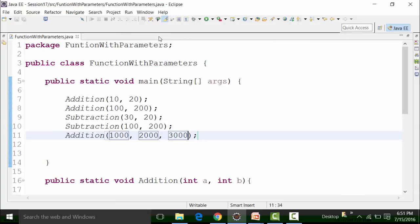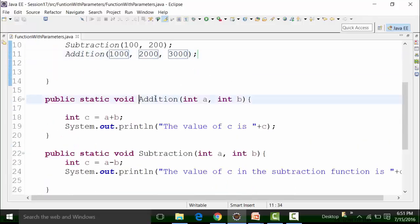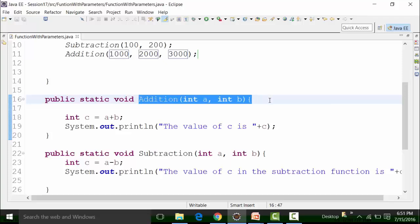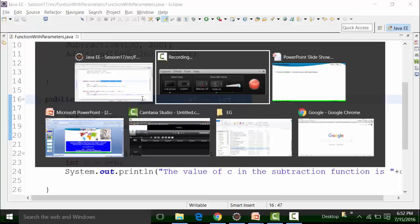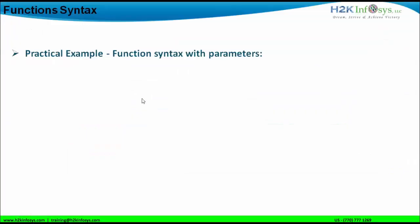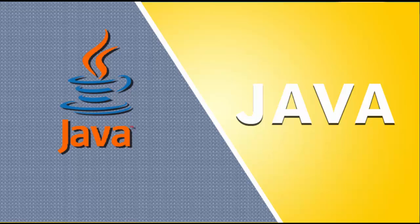That is how functions with parameters are created. We can create innumerable overloading functions of addition — the only thing we need to take care of is that the parameter type should be different, or the number of parameters should be different. Thanks for watching this video. If you have any questions, please write back to us.